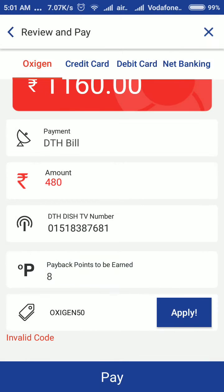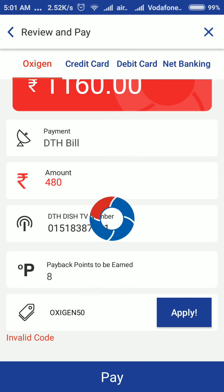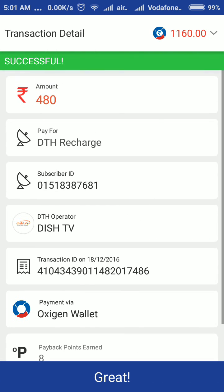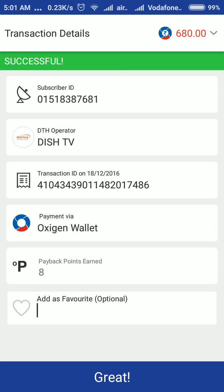Your request is processing. Anyhow, I am going to proceed to pay. The payment is going through. My transaction is successful. I received the payback points, and my wallet balance is now 680 rupees.